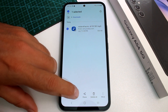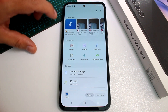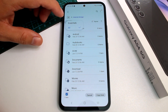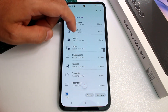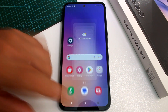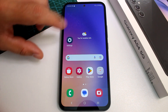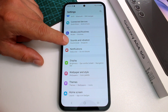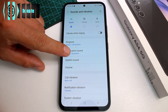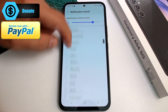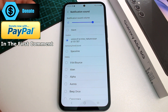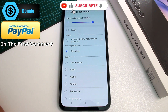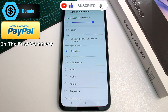To use the downloaded sound as a notification, press and hold the sound file, select Copy, go back to Internal Storage, then navigate to the Notifications folder and paste it there. Now go back to Settings, go to Sounds and Vibration, then Notification Sounds — and you'll find your custom sound listed there. Select it and now you can use any custom sound as a notification on the Samsung Galaxy A54.